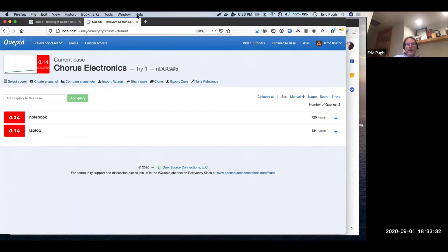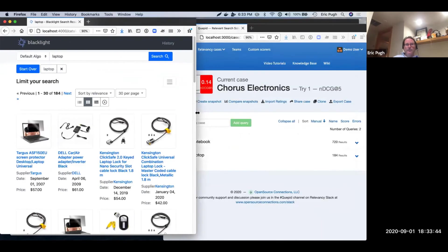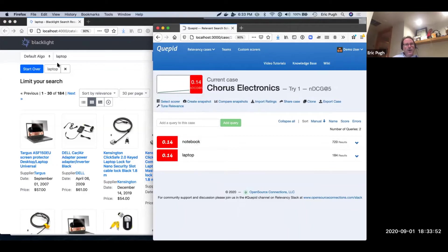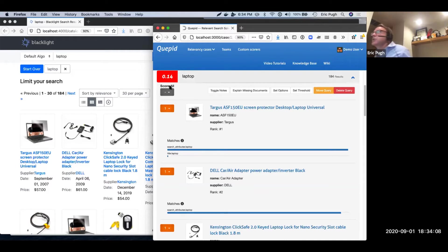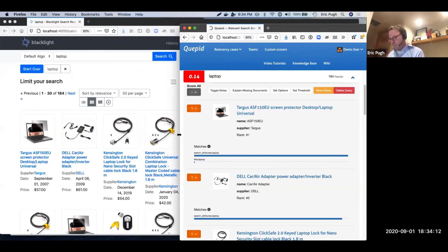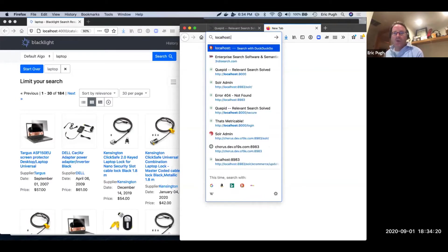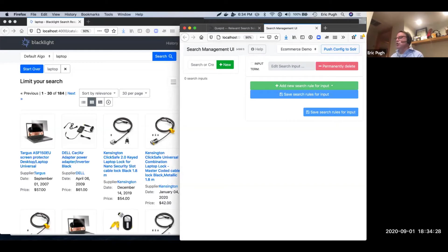Let me rearrange my screen so I have the web store on the left and the search engine on the right. I've got my query 'laptop' on the left. Everything matches up — so I'm measuring things in Cupid the same way as the web store shows. Now let's see if we can't improve some of these search results. We have our next component, which is SMUI, the Search Management UI, which coupled with Quirky allows us to do some query rewriting and active search management.